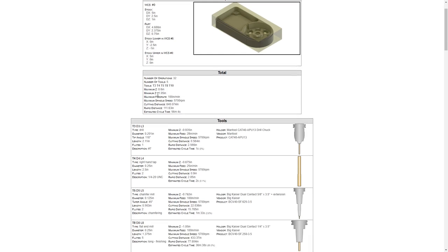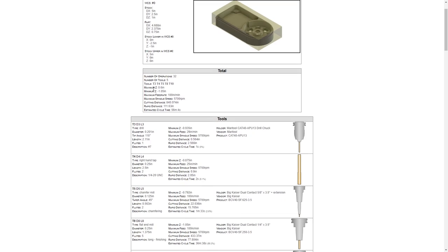As we go down, it tells us the total number of operations, in this case 32, it is including the patterns that we created, the number of tools used, the tool number, the minimum and maximum Z travel values. You'll notice that we're going down to minus 1.05. This is going to allow us to go down through those small pockets that are in the circular bore area.